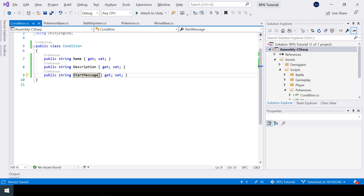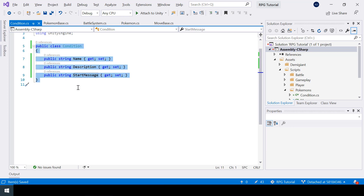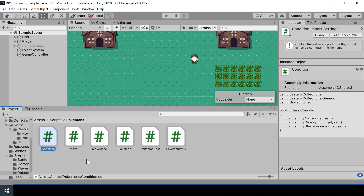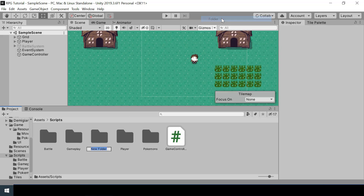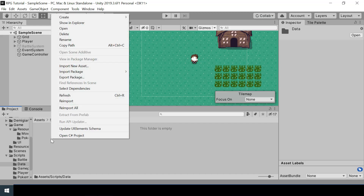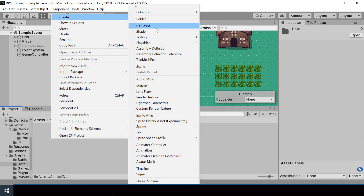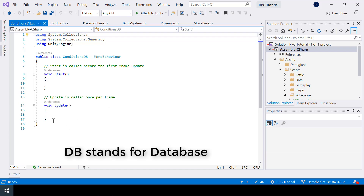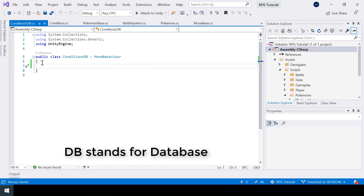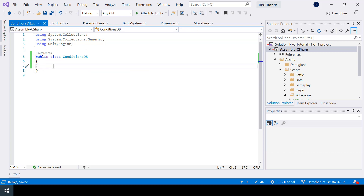We'll also create another property called StartMessage. This will be the message shown when a Pokemon is inflicted with the status. Next, we need to create a class that will store instances of our condition class. Inside scripts, I'll create a new folder called data, and I'll create a new script called ConditionsDB. This class is also going to be a plain class, and inside it we are going to store a list of conditions inside a dictionary.